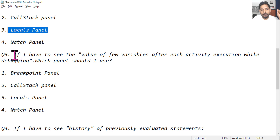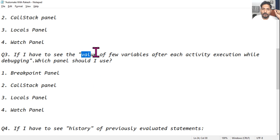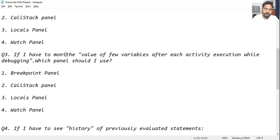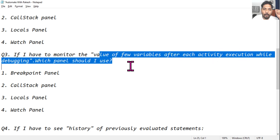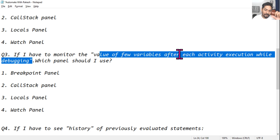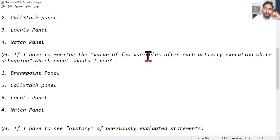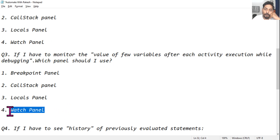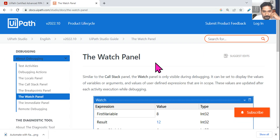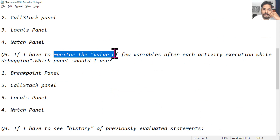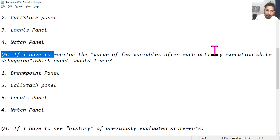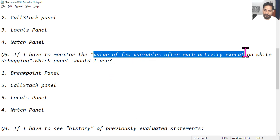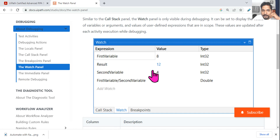The third question: if I have to see the value of a few variables after each activity execution while debugging — say I have 10 activities and I want to monitor how a variable's value is changing throughout — which panel should I use? The answer is the watch panel. The keyword here is 'monitor' or 'watch.' Like watching a child perform throughout a journey — watch panel is for monitoring throughout execution.